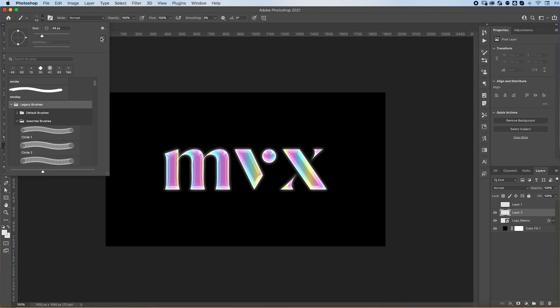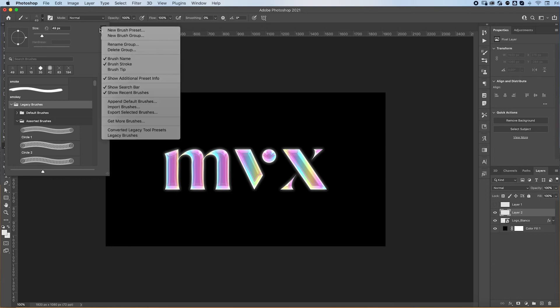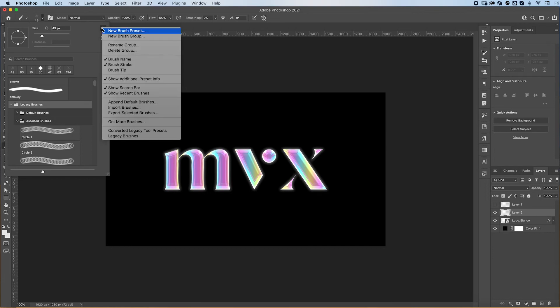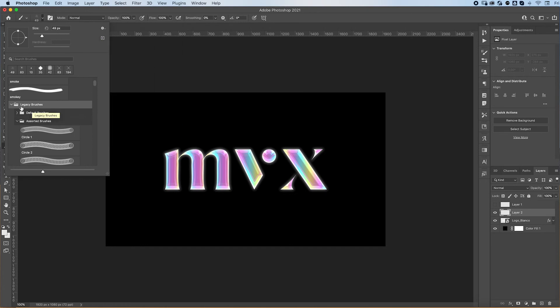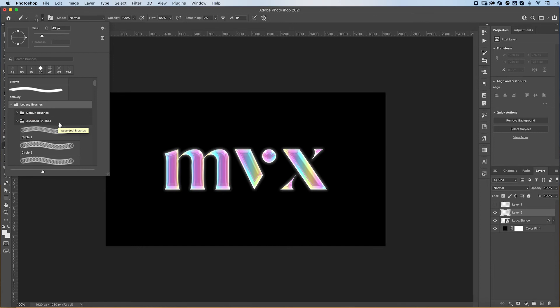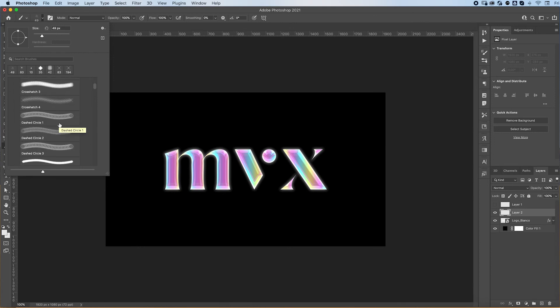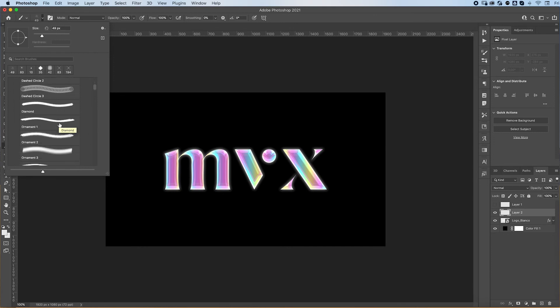So I just click here on this little icon and select legacy brushes, and it'll automatically put them over here. Now I found in the assorted brushes—you scroll down—and there's a starburst.